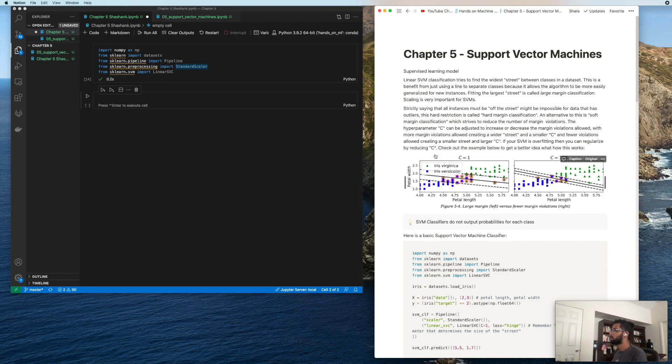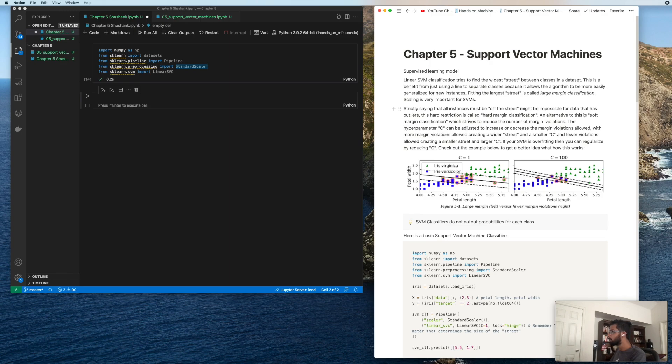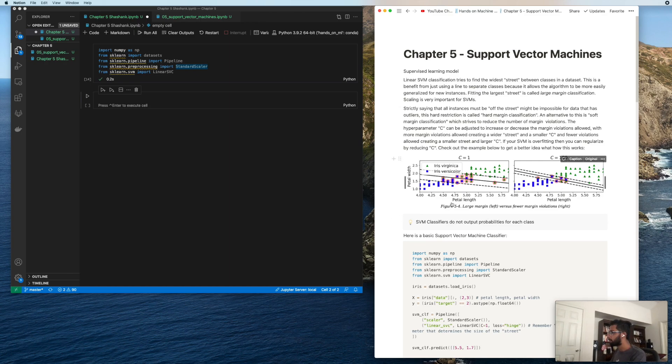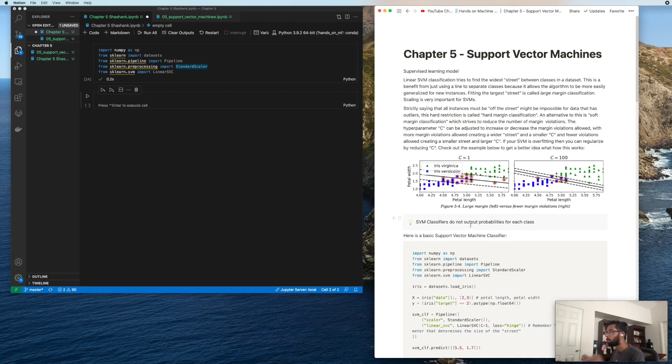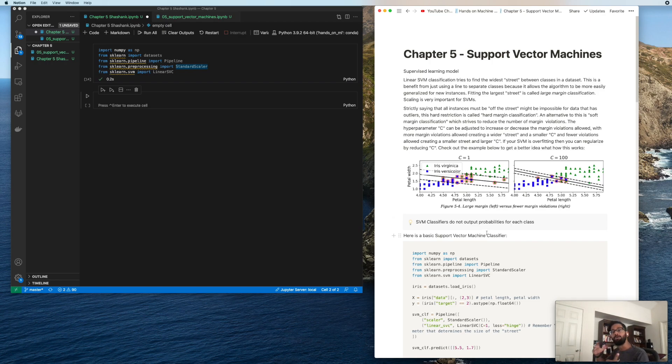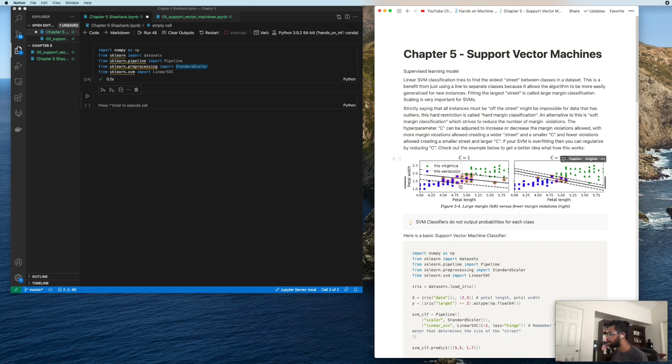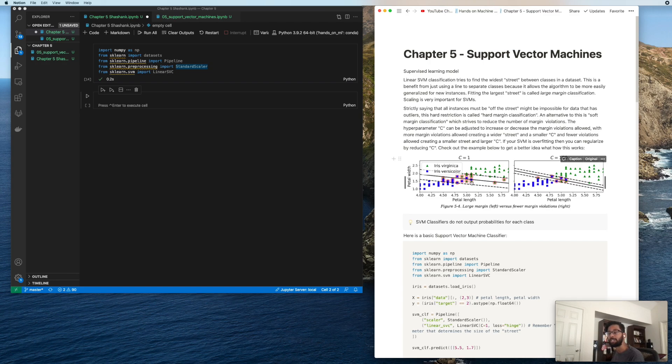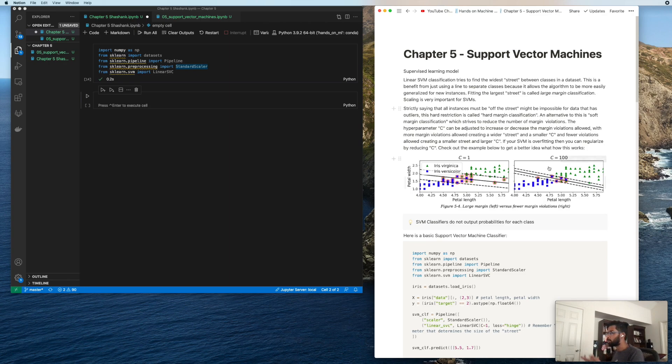So support vector machines, what are they? They are basically a supervised machine learning model that you can use for classification or regression problems. The basic idea behind an SVM is it will take all of your data. For example, let's look at this data set where the green is one class and the blue is another class. It will try and fit the largest street in between the two classes and use that to classify future observations. This is why it's called a support vector machine - you have your vectors and they are supported by the values on the edge.